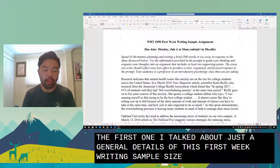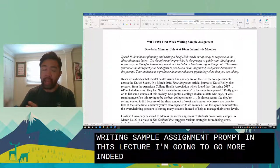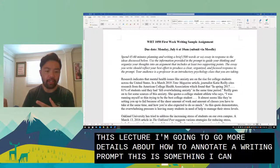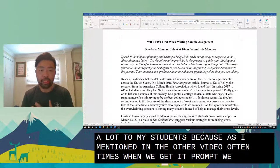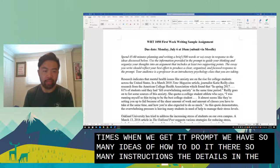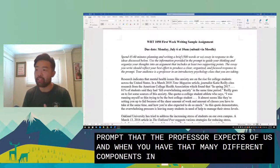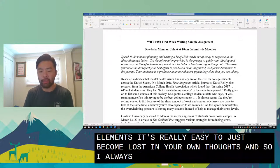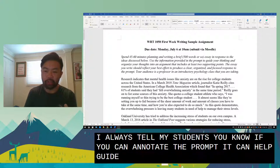In this lecture I'm going to go more into details about how to annotate a writing prompt. This is something I try to teach a lot to my students because oftentimes when we get a prompt, we have so many ideas of how to do it. There are so many instructions and details that the professor expects of us, and when you have that many different components and elements, it's really easy to become lost in your own thoughts.